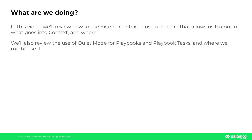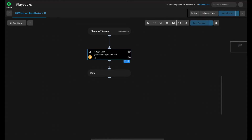This is where data returned by an integration, automation, or a command is not exactly what you need — where the command may return more information than is actually required to drive the playbook. In these situations, we can use the Extend Context feature to further control what and where we add things into context.